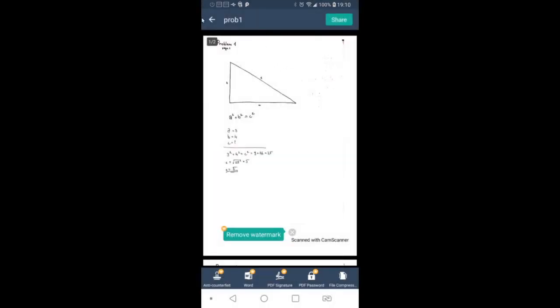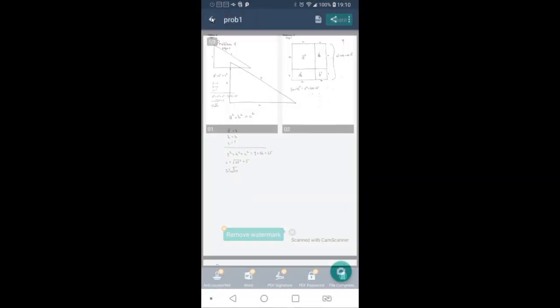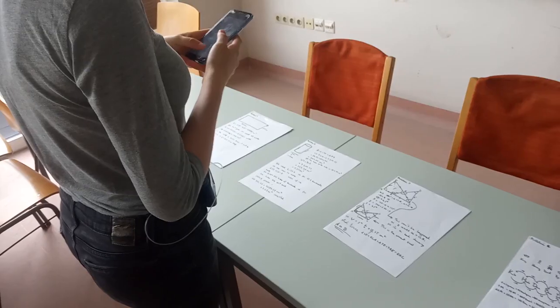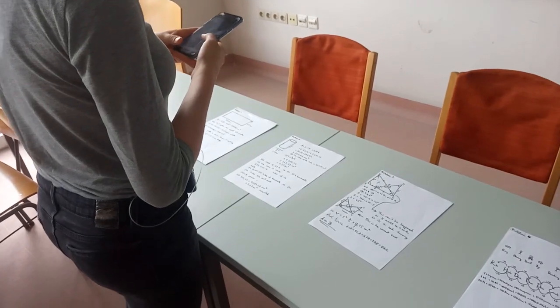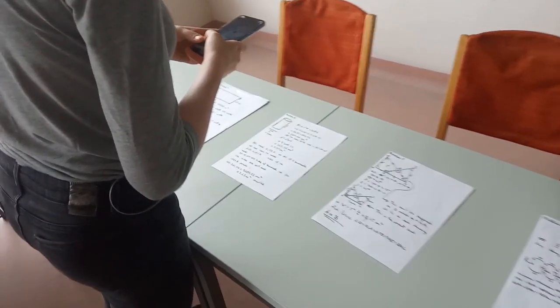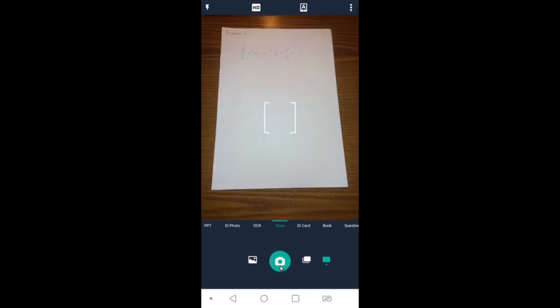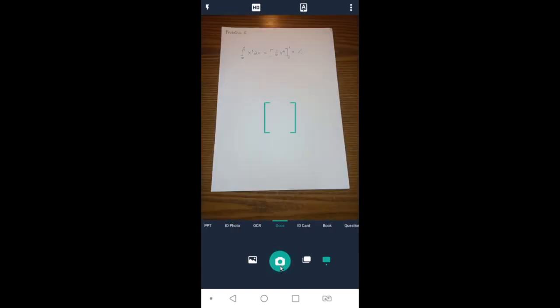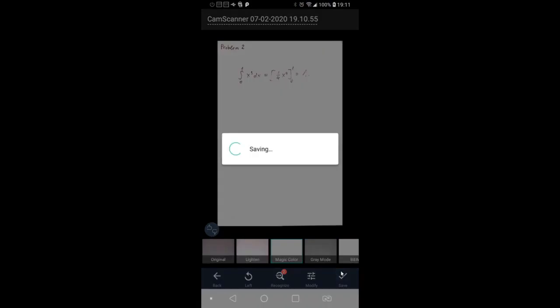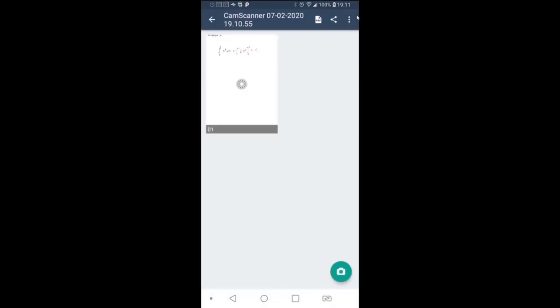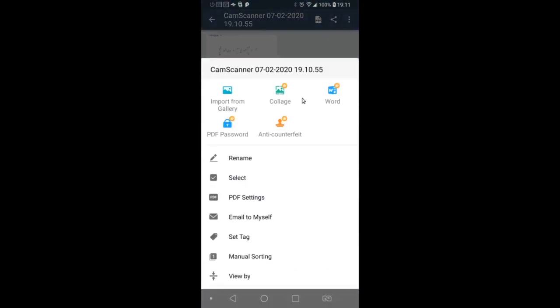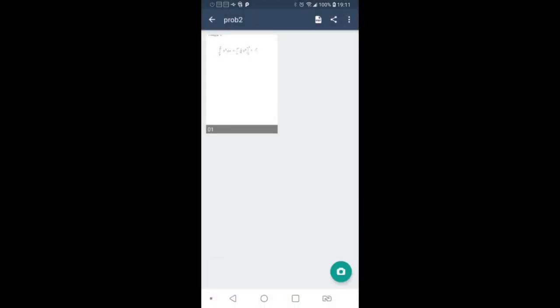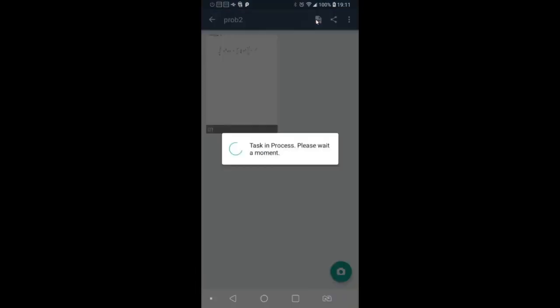Now go back to docs and do the same with the other problems. It's the same. Take a photo, cut off the background, save it, rename it, and share it to your local.